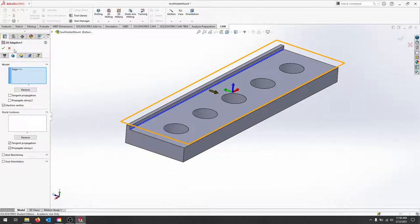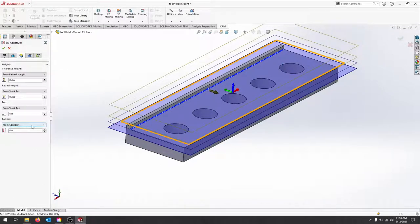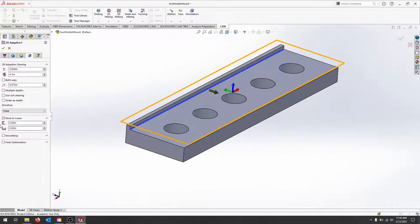As you walk through, you can see that from the contour is my bottom, and then I've added some stock to leave here. So I have 20 thousandths against this wall and then 20 thousandths on the floor.